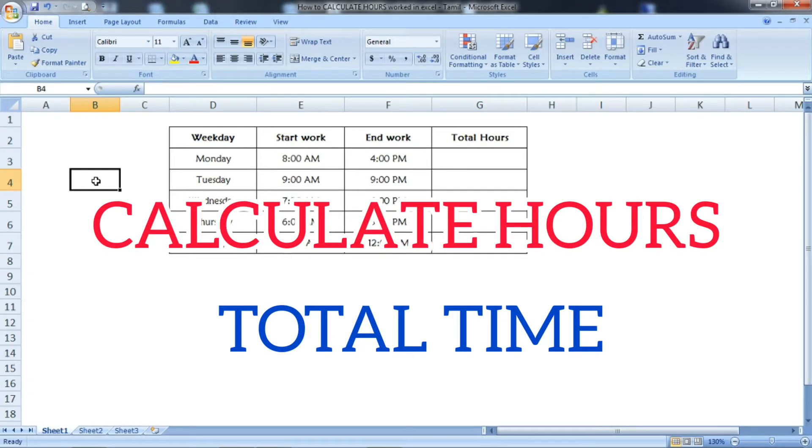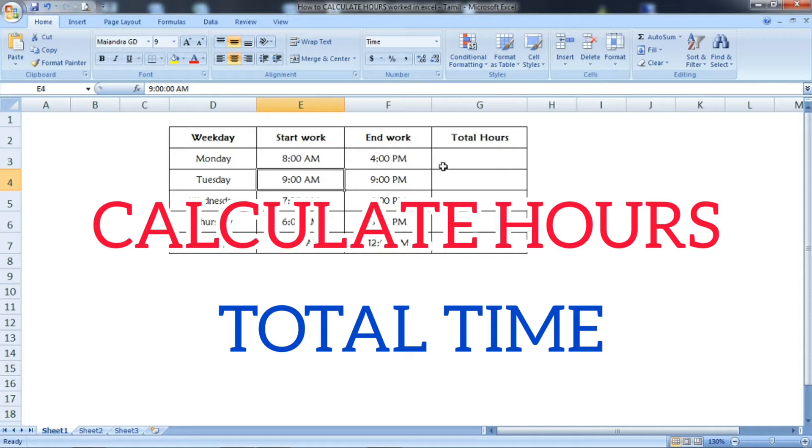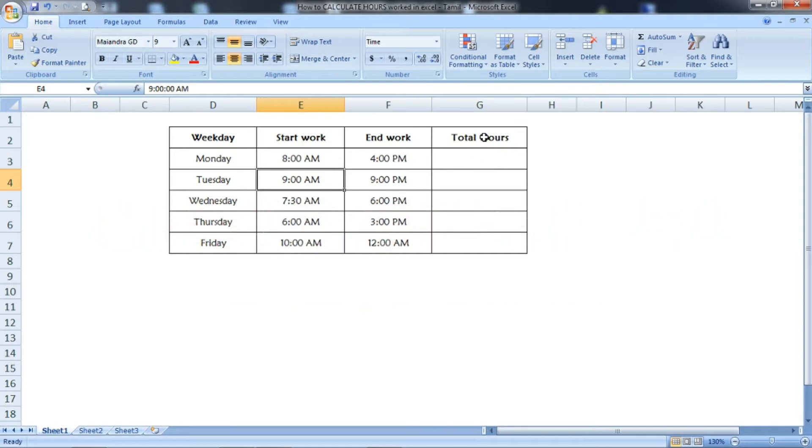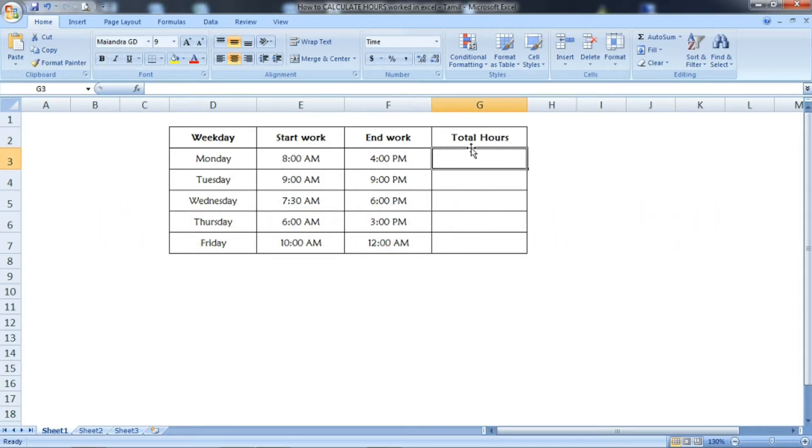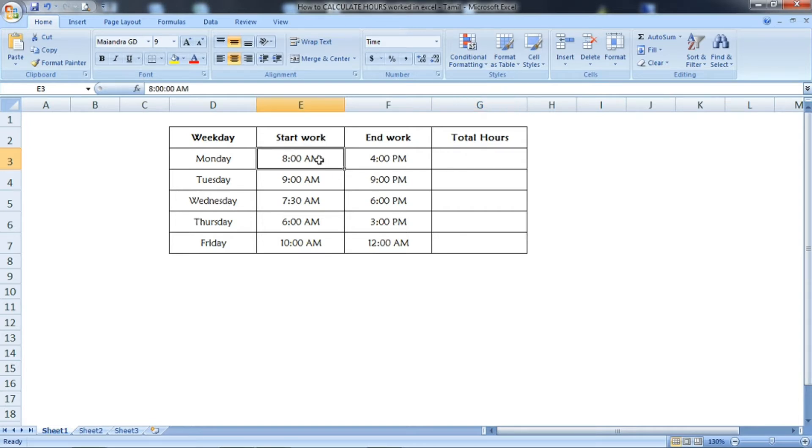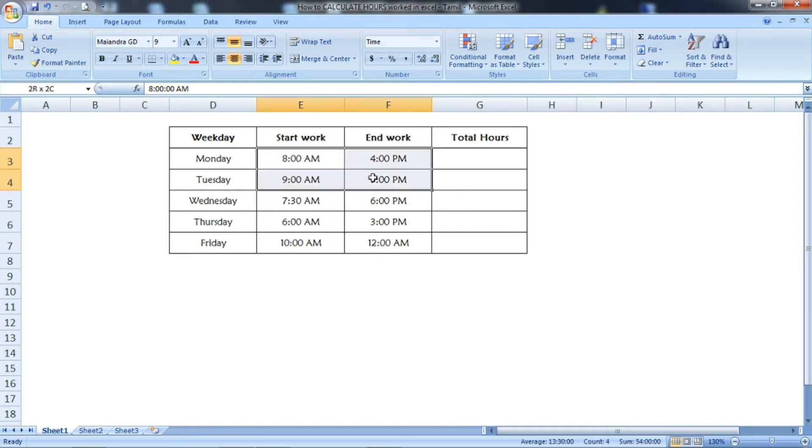Hi friends, welcome to Excel Festive. In this video, we're going to see how to calculate the total hours worked in a day. Here in the table, the first column shows the weekdays, and the second and third columns show the start work and end work times.